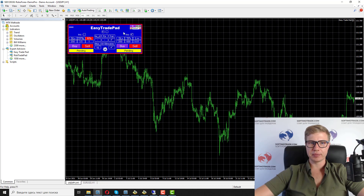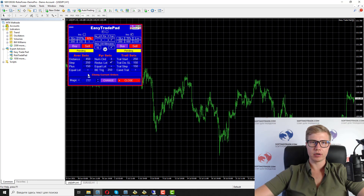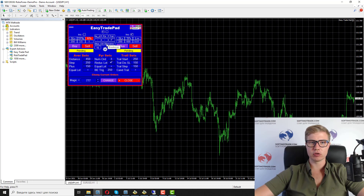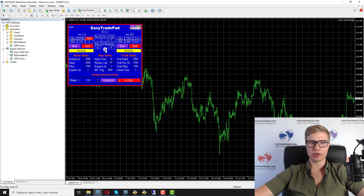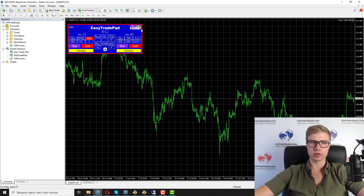The Easy Trade Pad panel has more functionality including averaging, closing, pyramiding trading, trailing stop, break even, and you can open pending orders. You can also close only negative or only positive positions, change the settings you add to the order, and it has many more functions — for example, saving the settings you use.